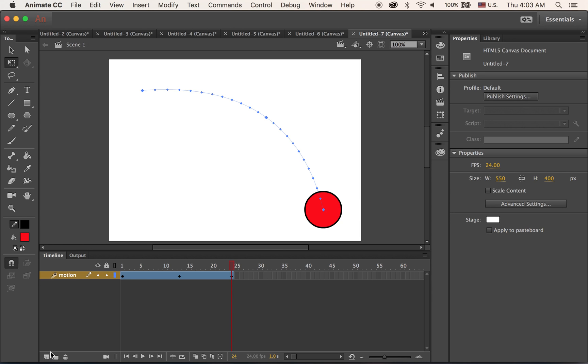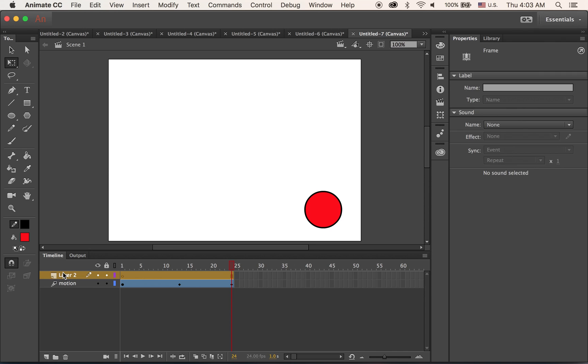Now let me add a new layer on top for shape tween. Shape, unlike motion tween - shape tween happens between two different objects. Motion tween happens in one object, but on shape tweening, it happens in between two different objects.